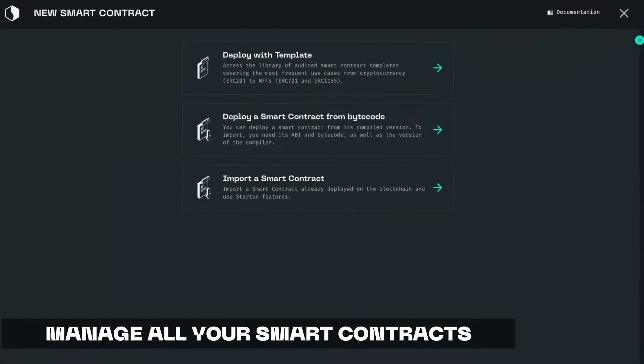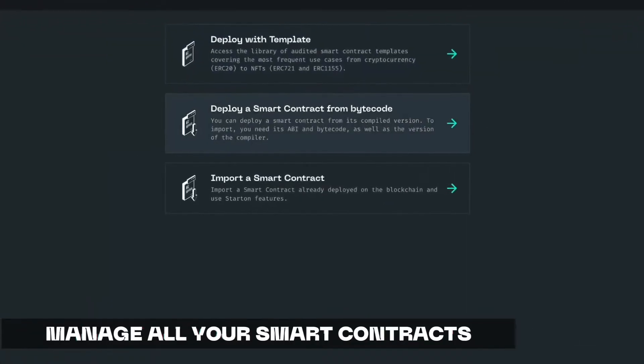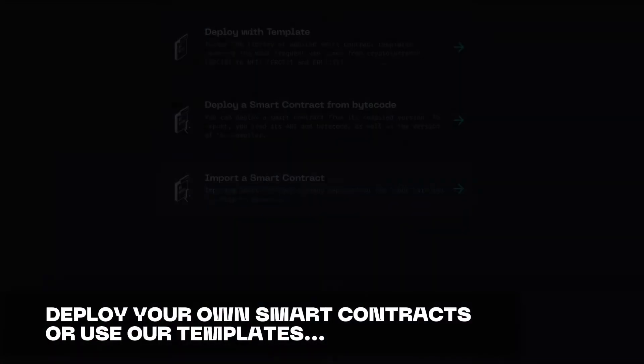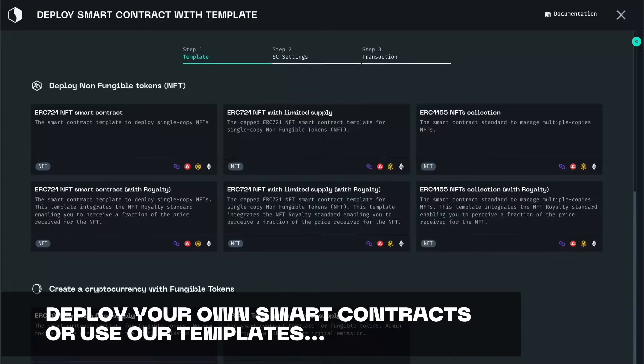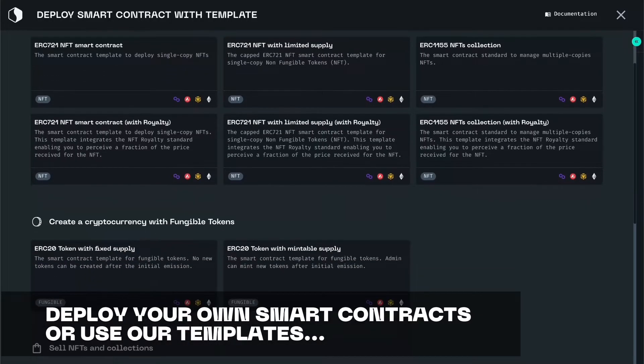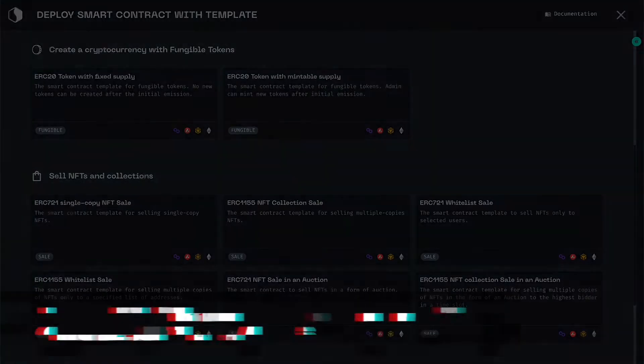Let's start with the Smart Contract Manager. In this section, you can choose to deploy your own custom smart contract or pick from our ready-to-go audited templates.